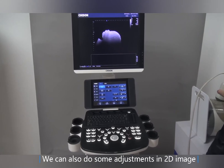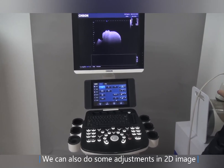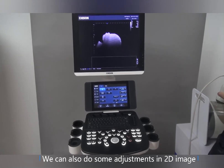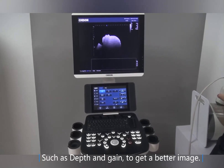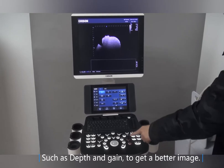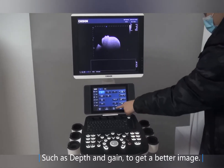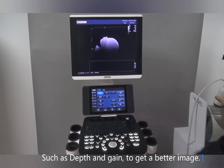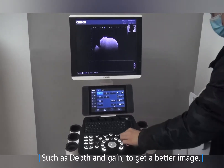We can also do some adjustments in the 2D image, such as depth and gain, to get a better image.